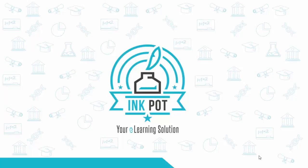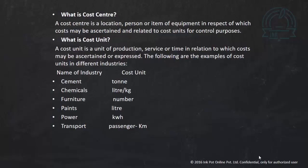Hi, welcome. In this video we are going to discuss a few more important terms used in cost accounting. First is cost center. Cost center is basically a location, person, or item of equipment in respect of which cost may be ascertained and related to a cost unit for control purposes.